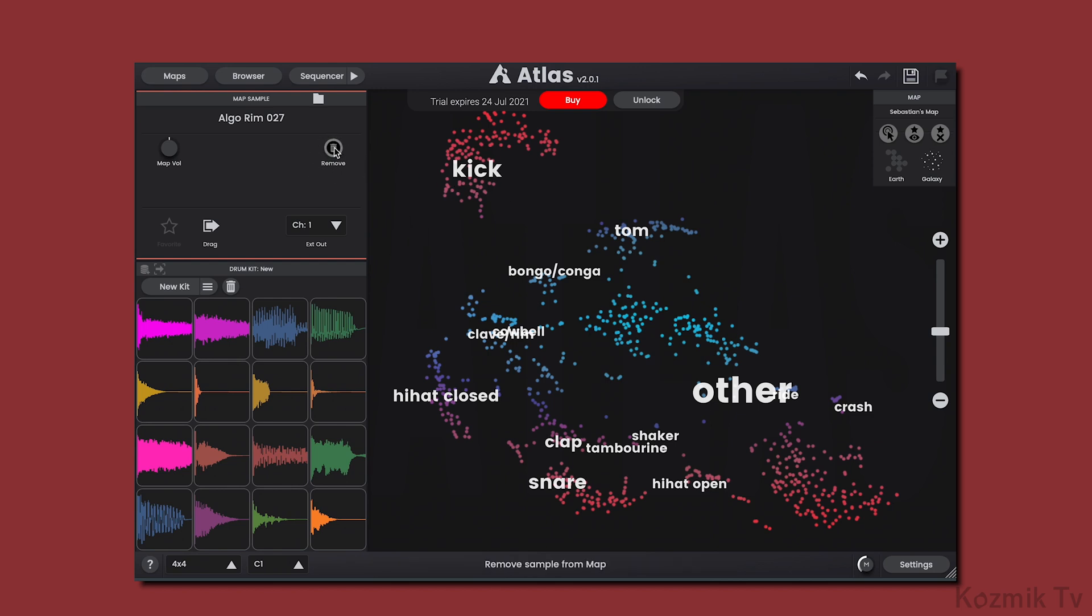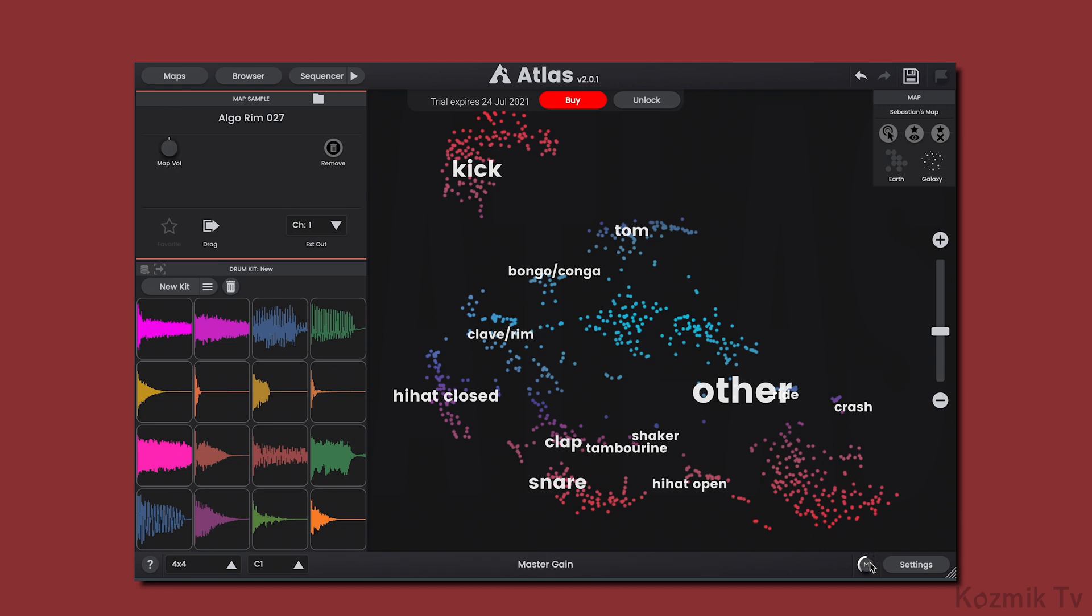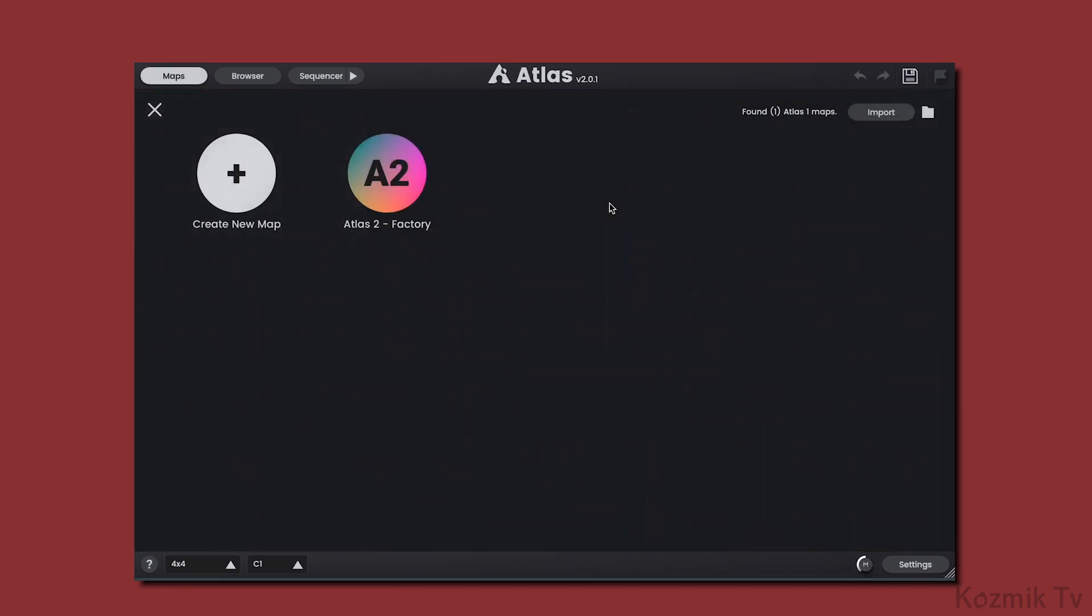Also, we can change the playback volume when triggering samples on the map by adjusting the map volume knob, and for the entire plugin, by adjusting the master gain knob here. Finally, let's look at two new features in the Maps section.